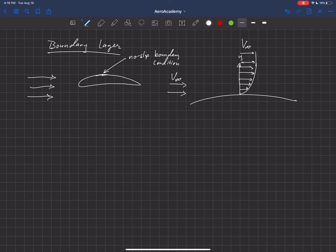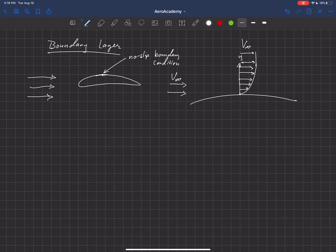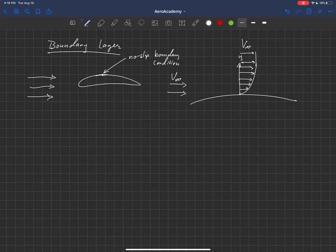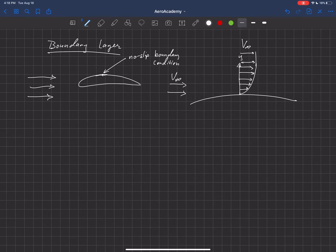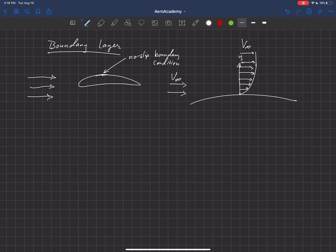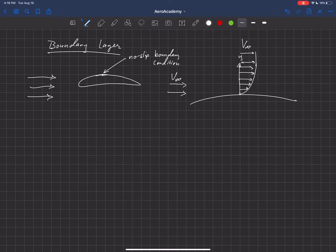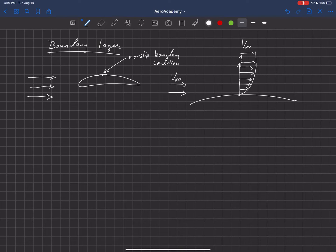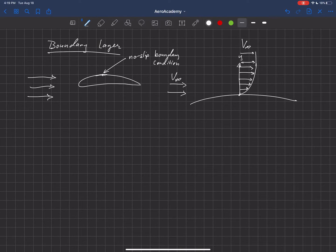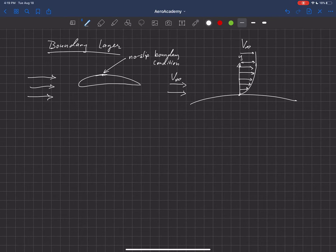And right at the surface, it goes actually to zero. And the reason for this is because of viscosity in the air. Viscosity is this measure of the tendency of a particle to stick to its neighbor. And so you can imagine that if the particles right on the surface are actually moving with the object, and the particles out in the free stream are moving at free stream velocity,